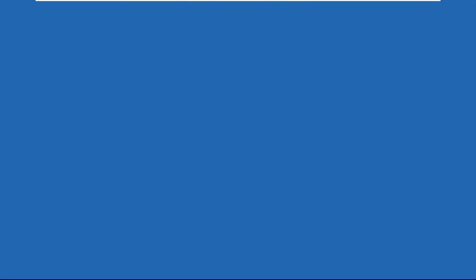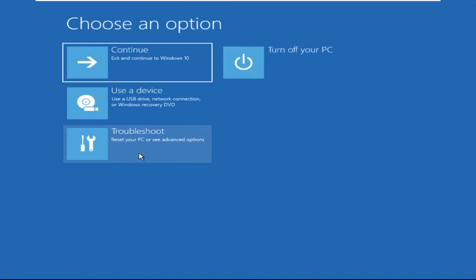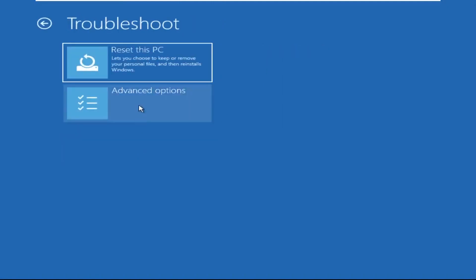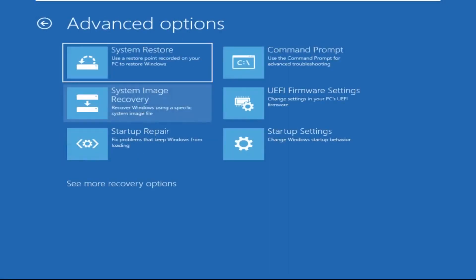Click on advanced options. Select troubleshoot. Then click on advanced options. Now select command prompt.